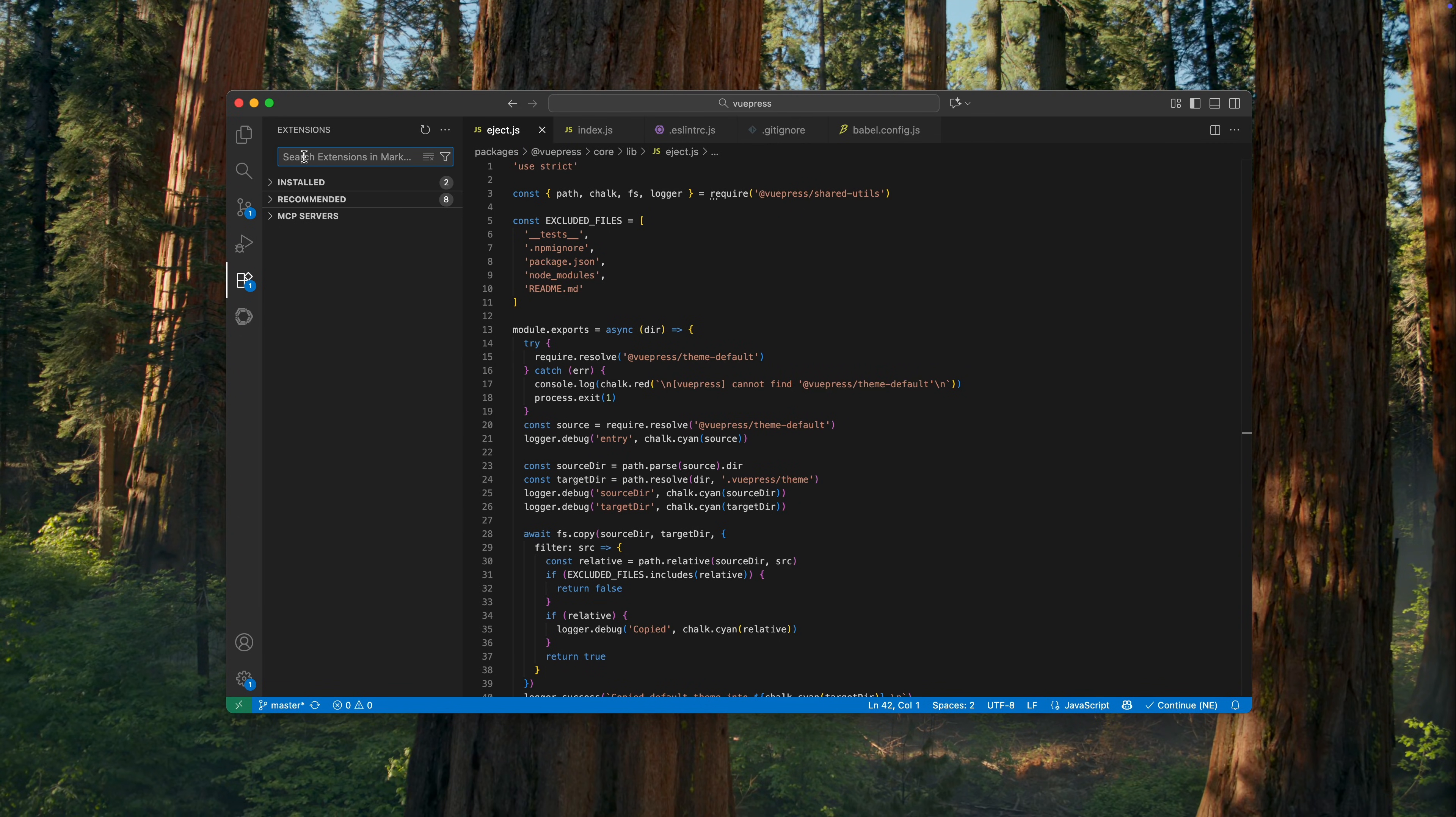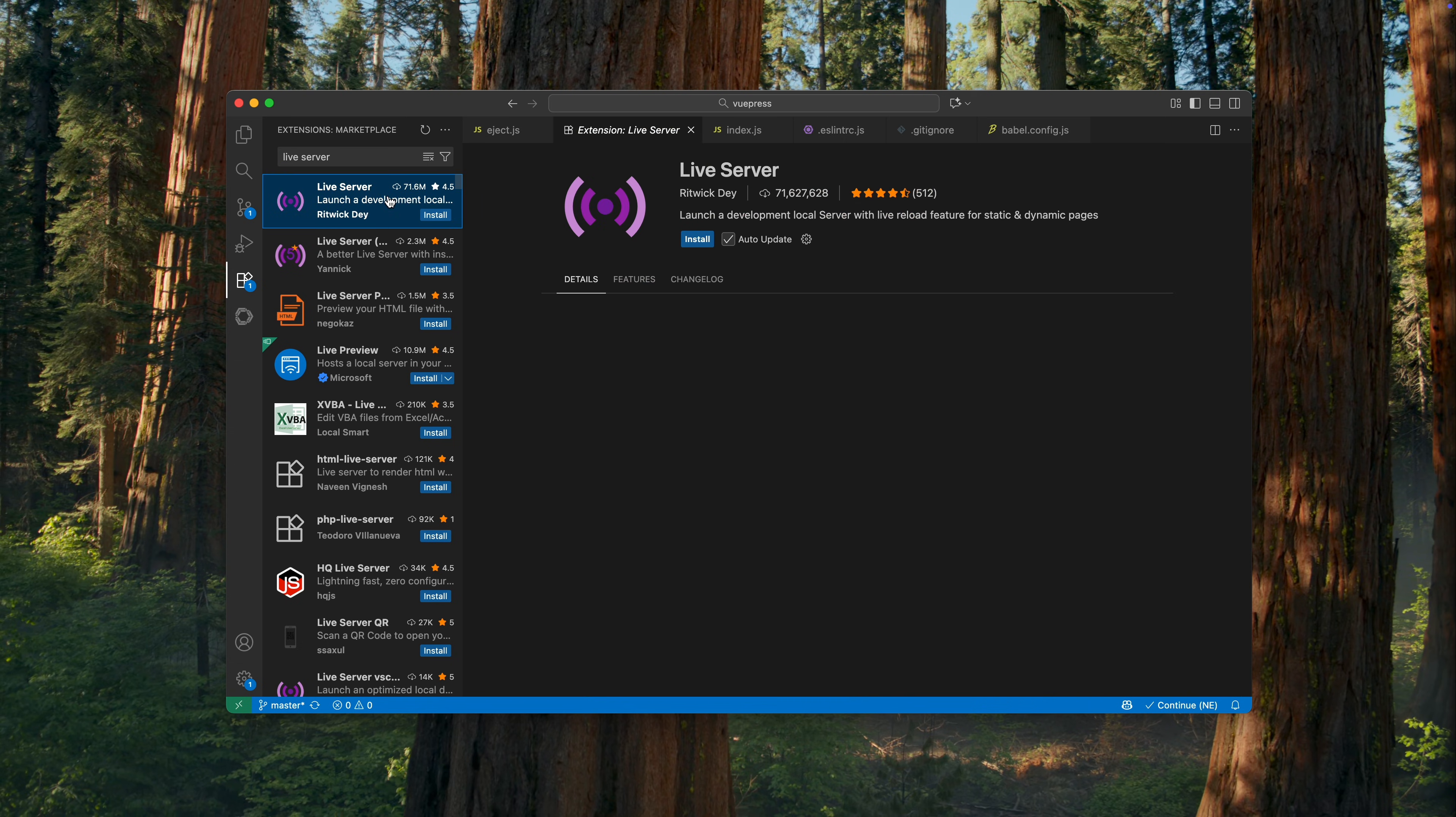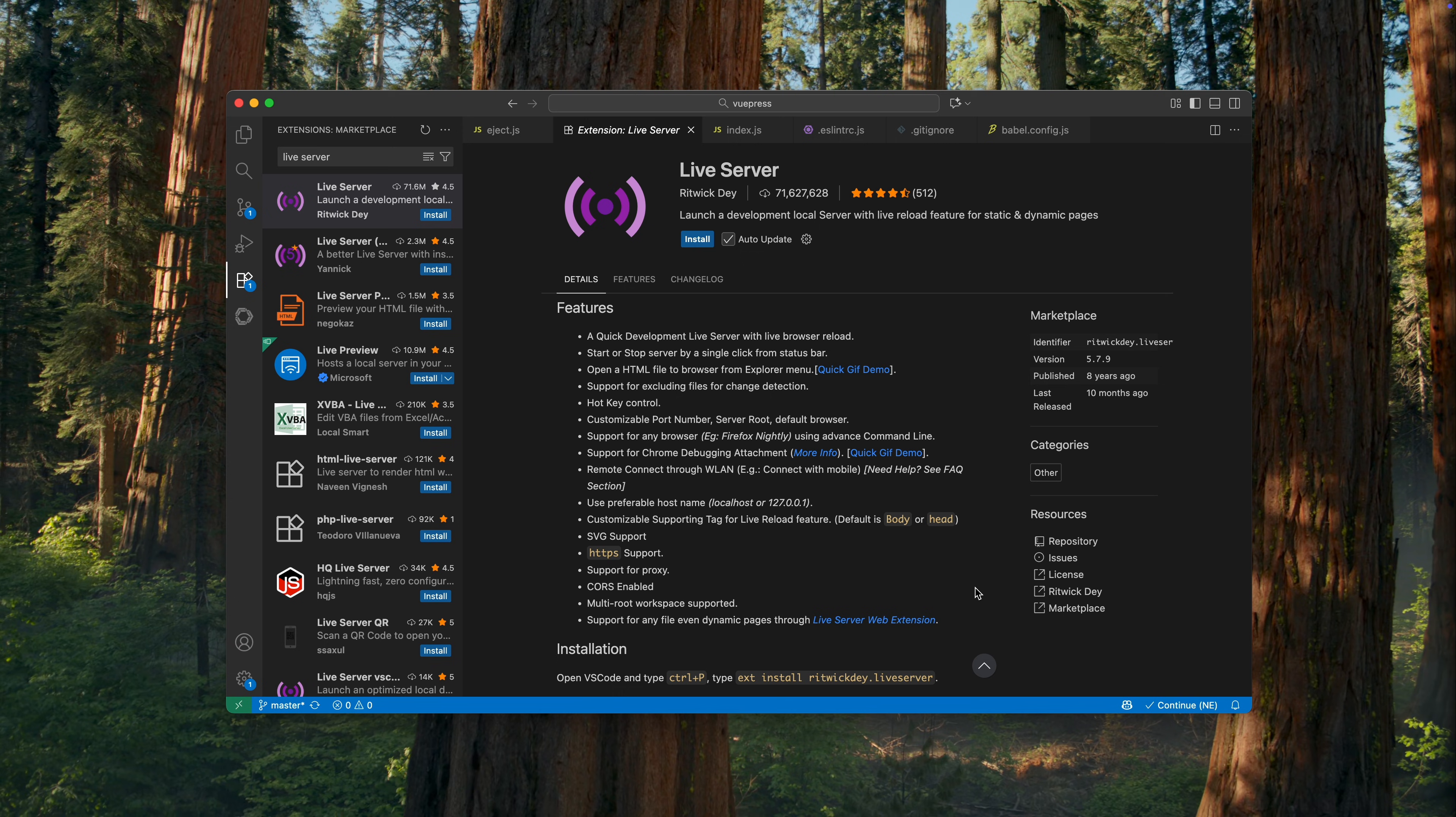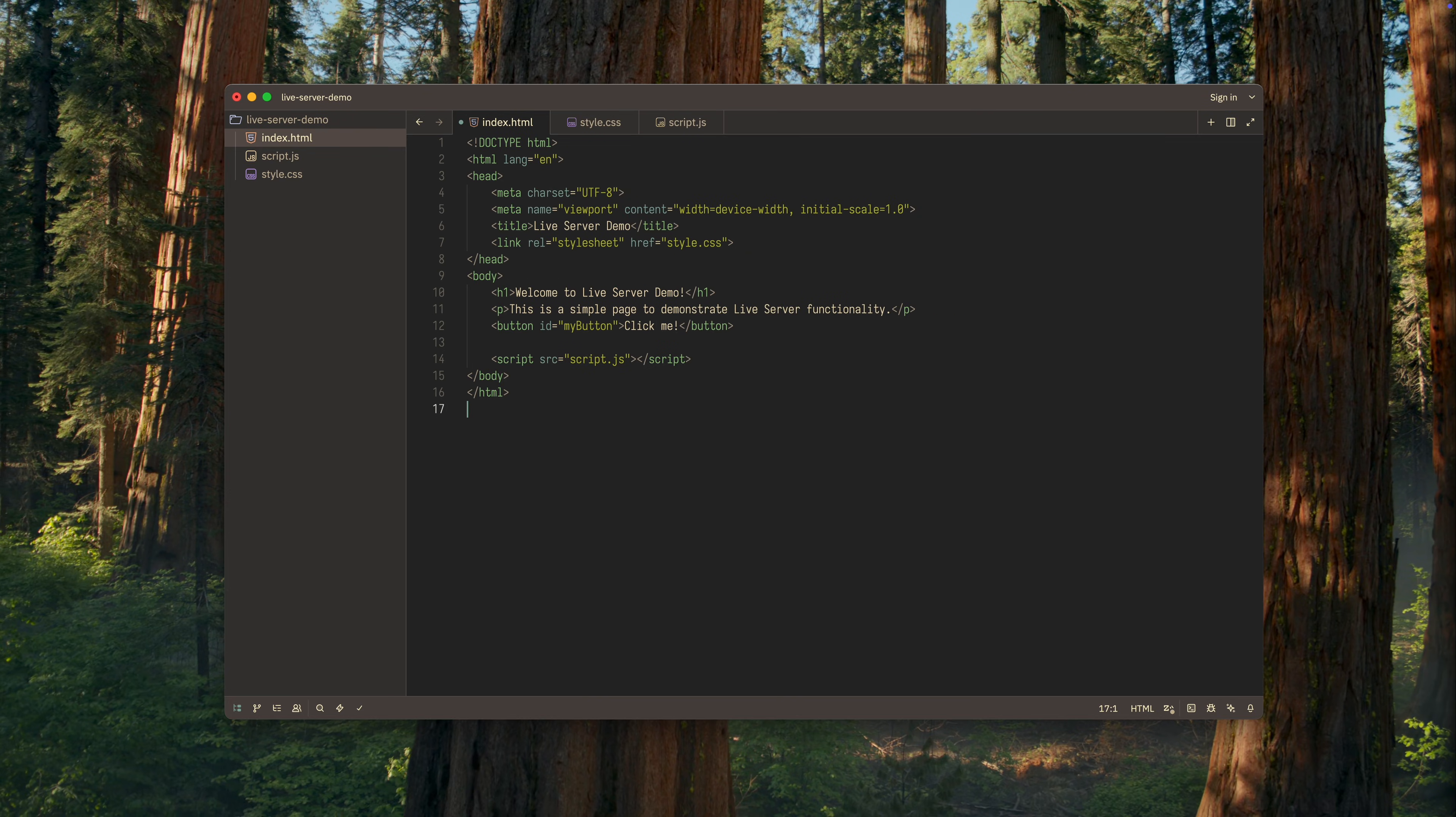If before using Zed you worked in VS Code or a similar editor, you probably used the Live Server extension. It allows you to launch a local development server with a live reload feature. Today, I'll show you how to run a similar local server in Zed for web development using several different methods, so you can choose the one that works best for you.